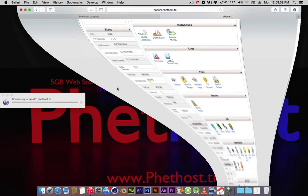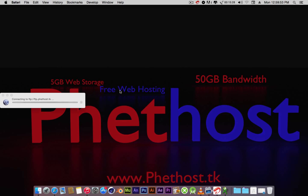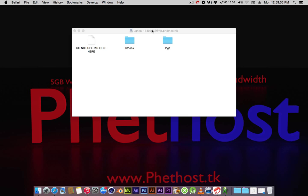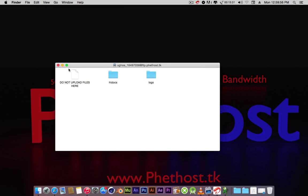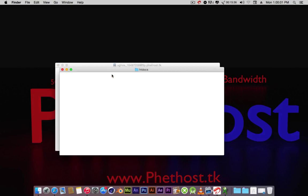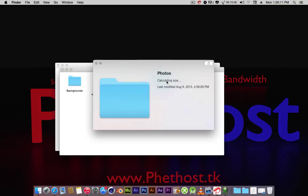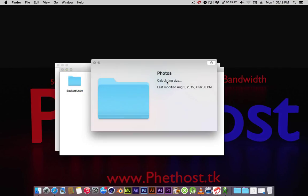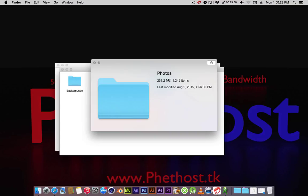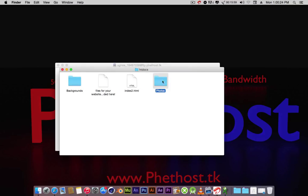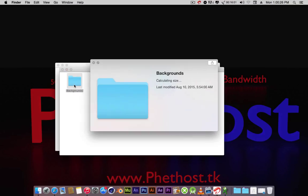Now it has connected. As you can see, it's showing my account and what's in my account. I'm going to go into htdocs. Here you have photos and backgrounds. I have two folders here. This one contains about a thousand plus images. As you can see, it's 251 MB with 1,242 items. I have this one here which is only 360 KB with two items.